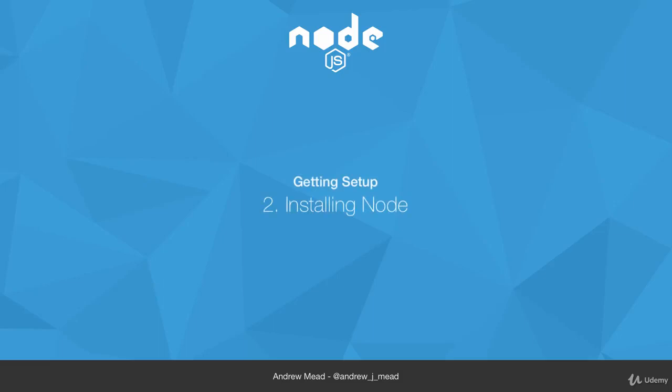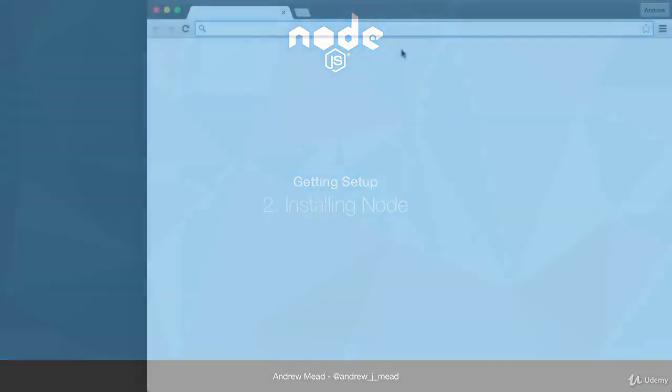Before we start talking about what Node is and why it's useful, which I'm sure you are wondering, we're going to go ahead and install Node on your machine. In the next couple videos, as I aim to answer those questions, we're going to want to run a little bit of Node code.